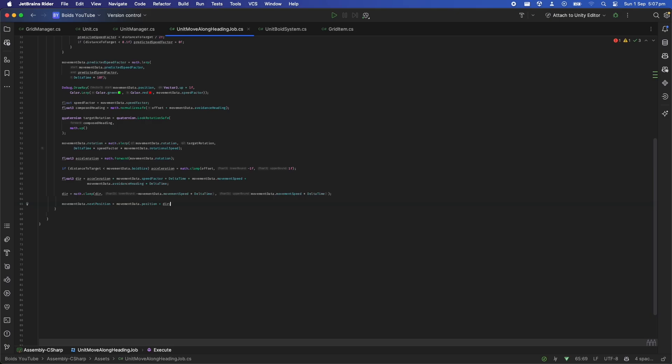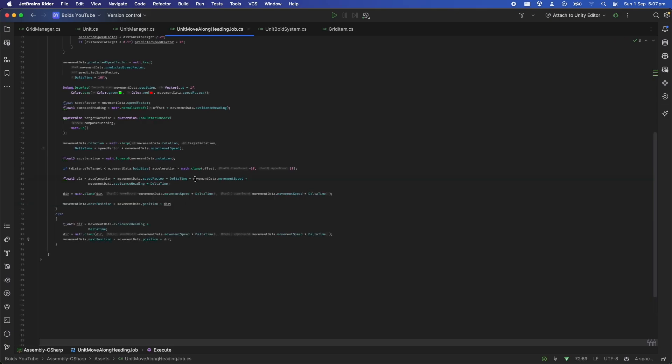An important step in the movement is to clamp the magnitude of the movement to the movement speed times the delta time so that the boids never move more than they should in a given frame or snap or violently move as they tend to do sometimes. Finally we assign the next position value which is used in the unit.cs file to set the final transform position of the unit.